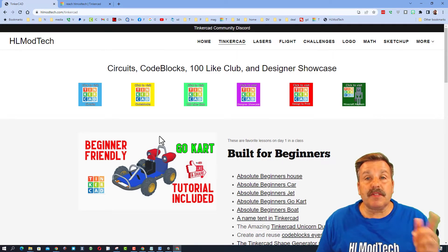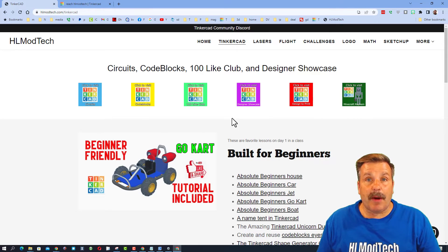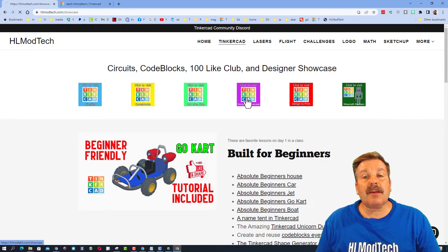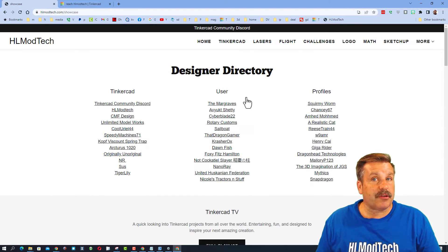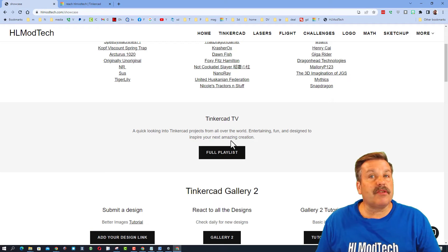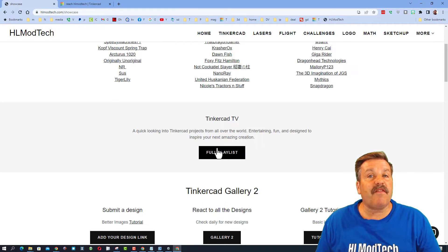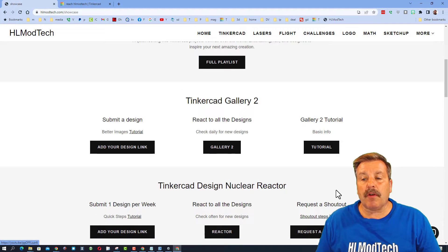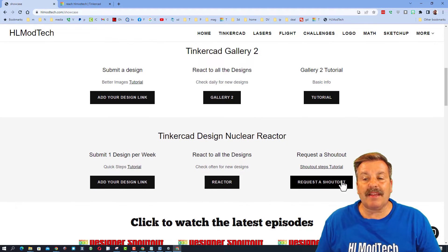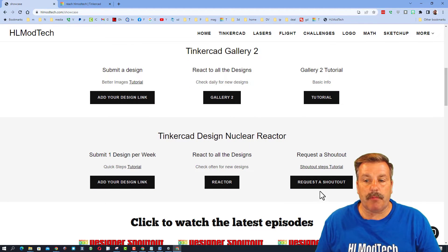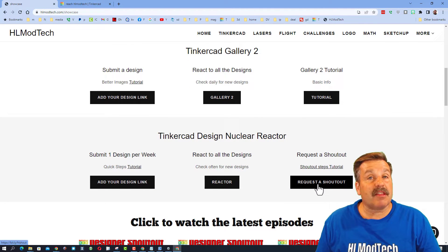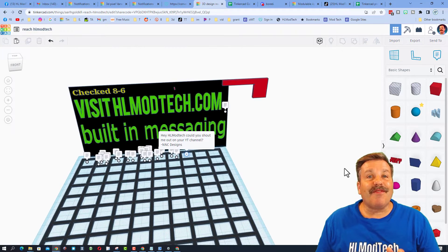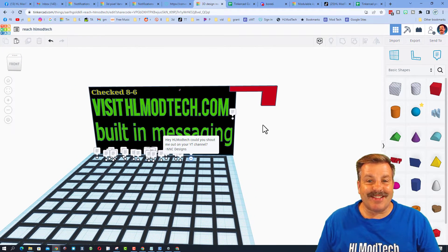The first step is to visit hlmodtech.com and then click on the designer showcase. When you scroll down you'll see Tinkercad TV, this is the full list of the shoutouts. And then right below that is the how to request a shoutout button. Click this and fill out the form. If you want a tutorial, it's right there.